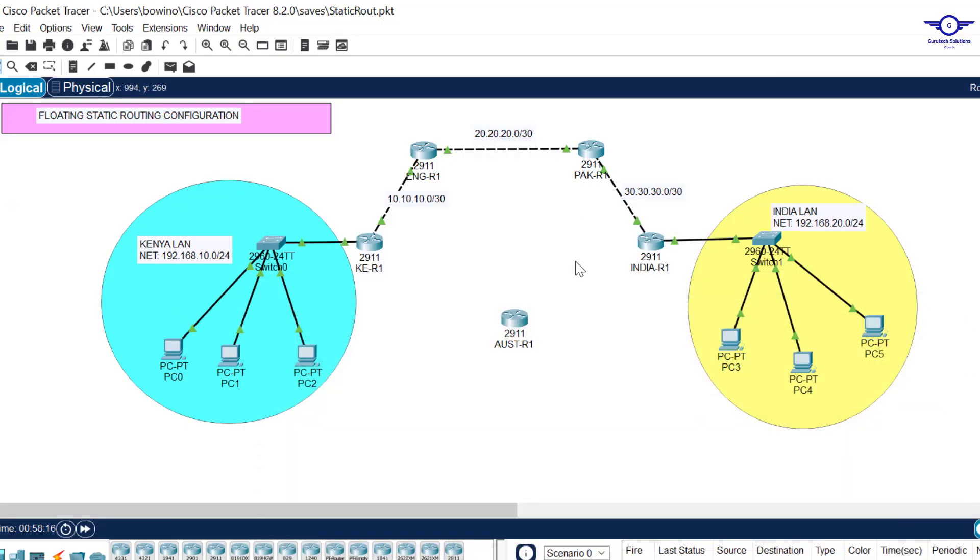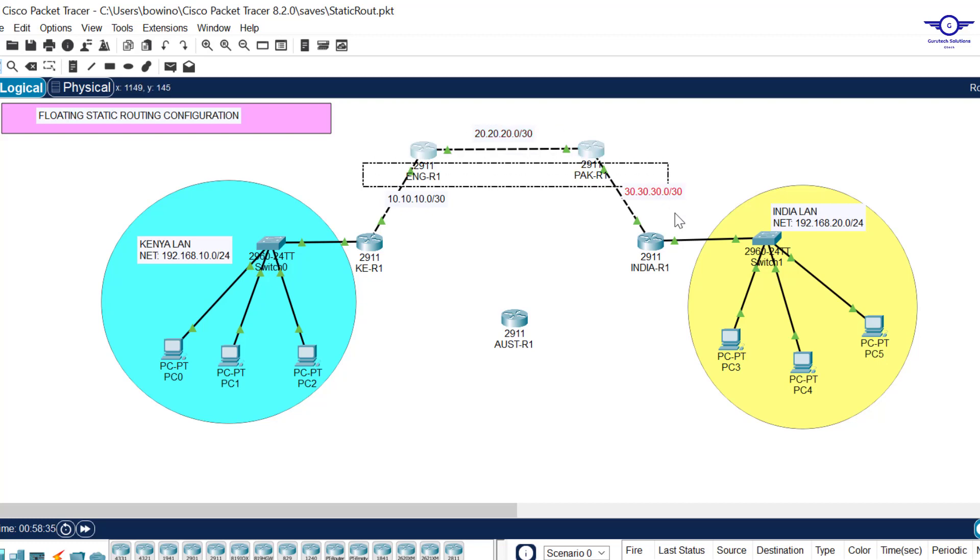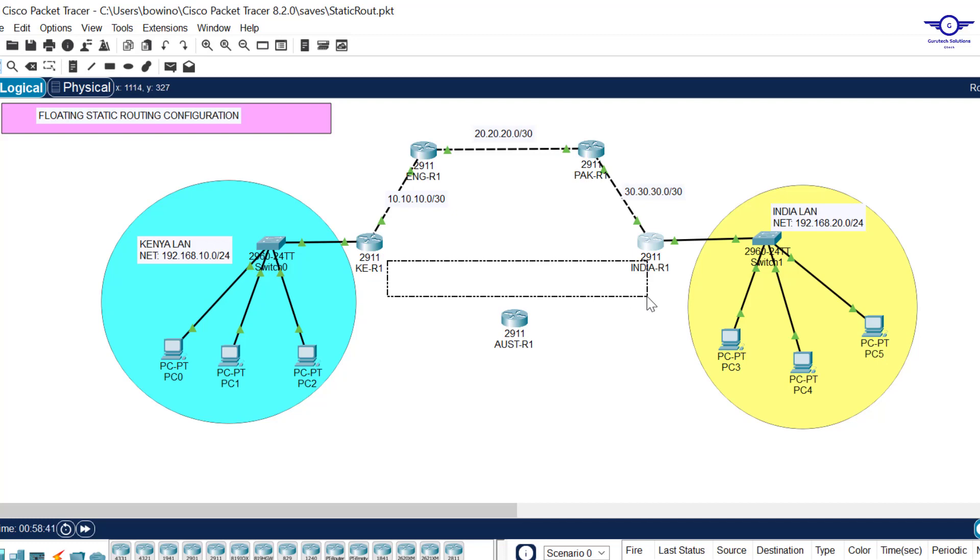What's floating routes or floating routing? Well, floating routing is a type of static routing that acts as a backup route. Whenever the primary path fails, the secondary path will pick up.